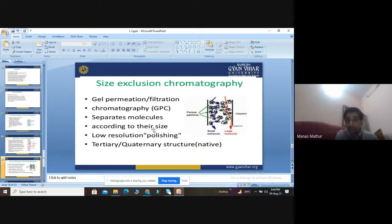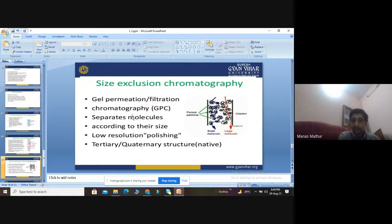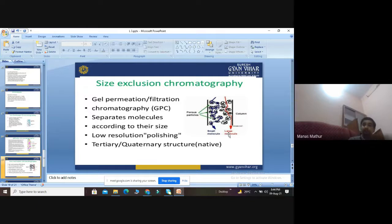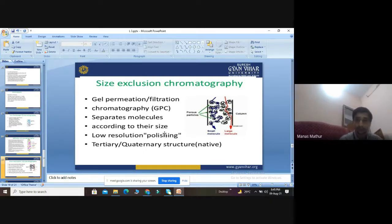Size exclusion chromatography — also called gel permeation or gel filtration chromatography — separates molecules according to their size, particularly the tertiary and quaternary structures of proteins. A column packed with porous particles separates small molecules from large molecules based on their ability to enter the pores.